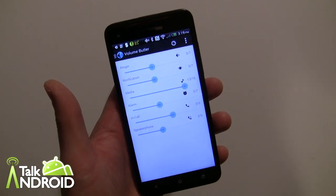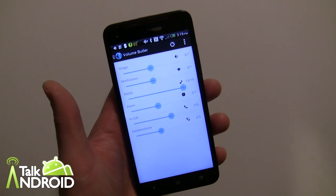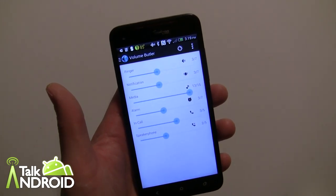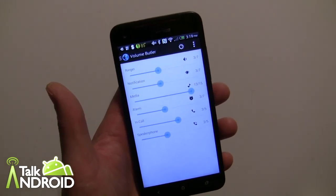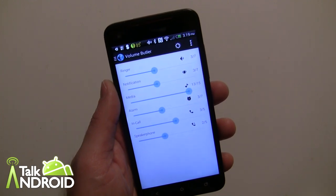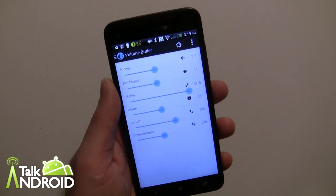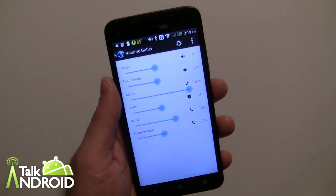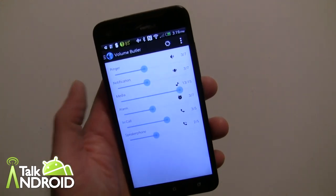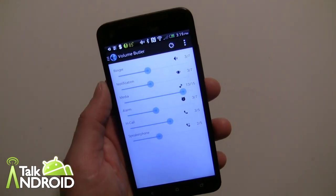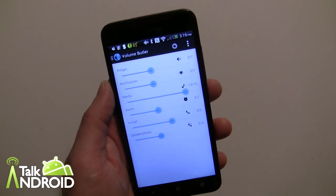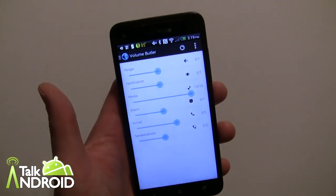Hey everybody, it's Rob Nazarian with Talk Android, and today we're going to look at an app called Volume Butler. Every now and then you come across an app that's very functional, which is nice, but when it's also aesthetically pleasing and well designed it makes it so much better, and that's exactly what Volume Butler is.